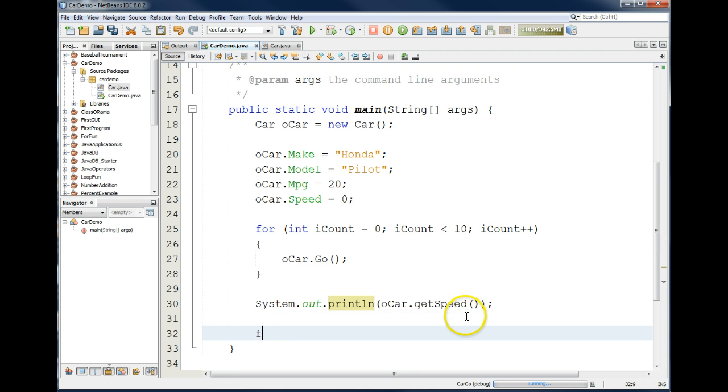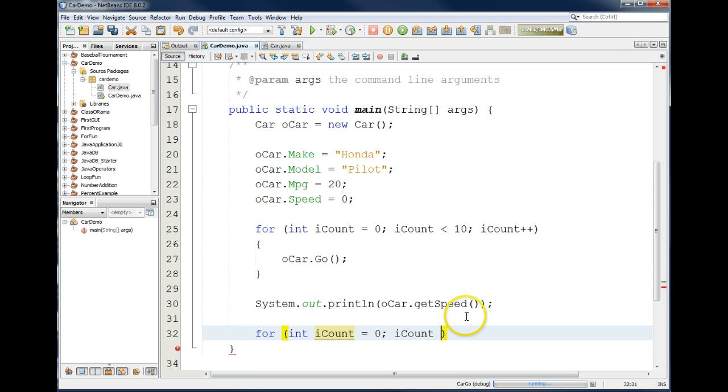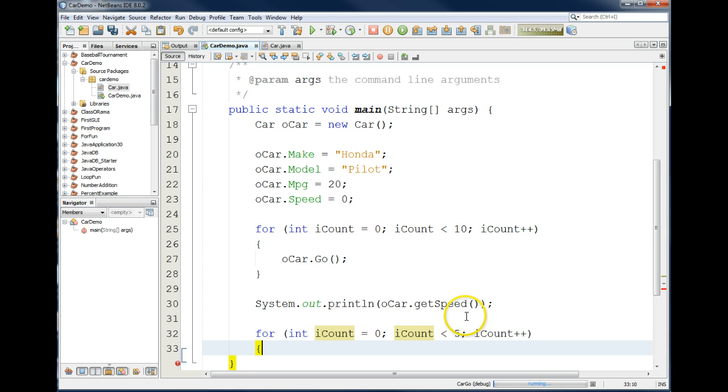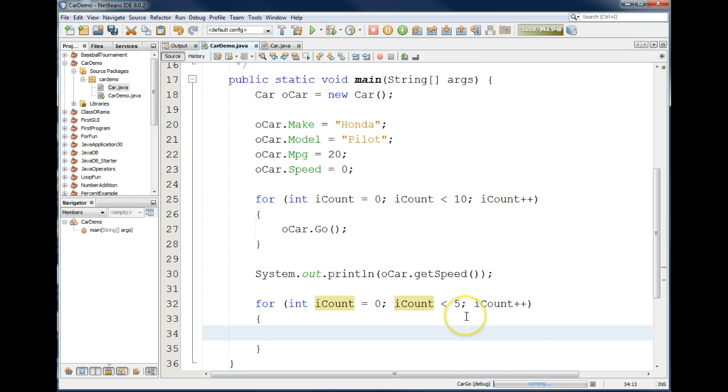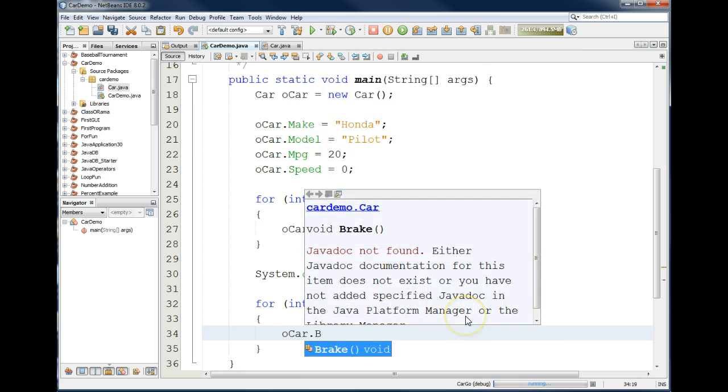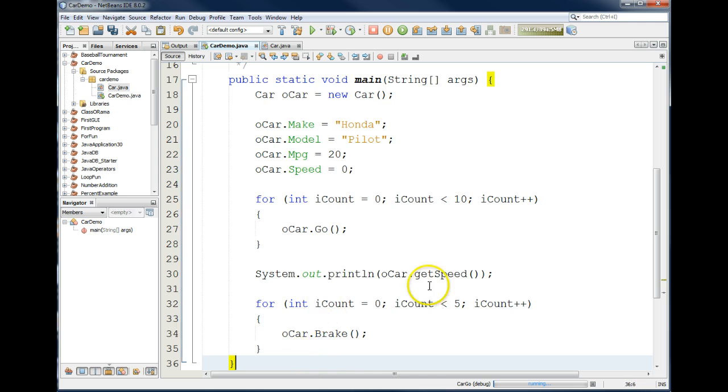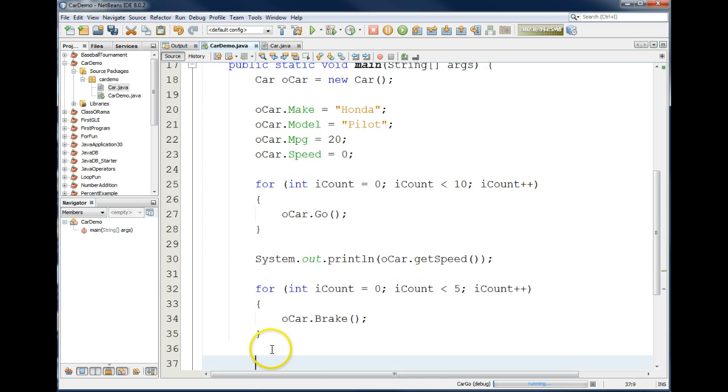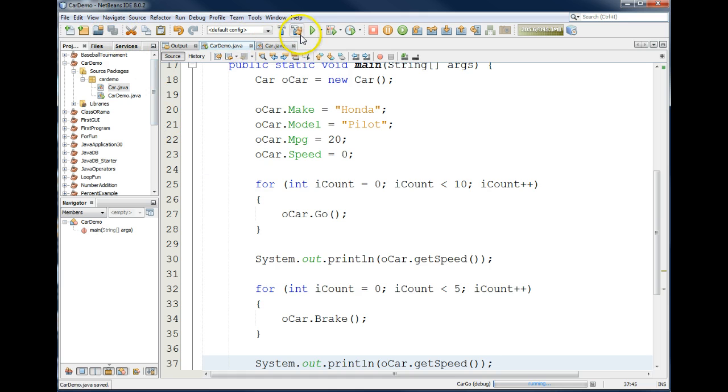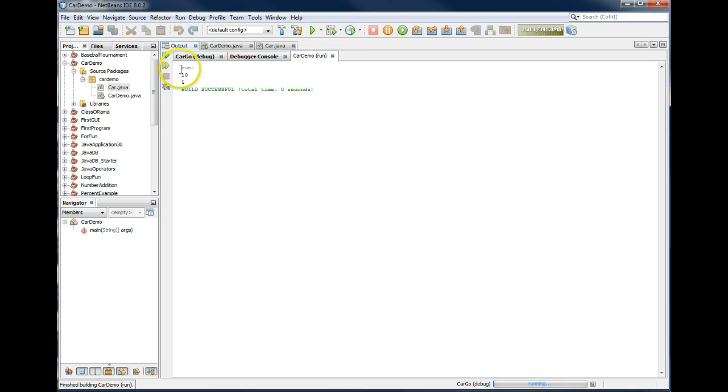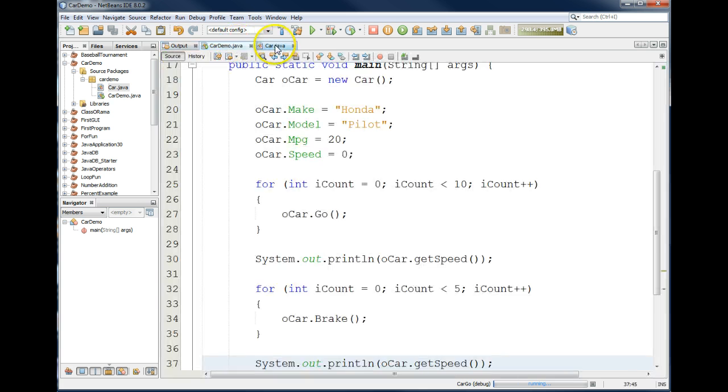We could also do this. For int iCount equals zero, as long as iCount is less than five, iCount plus plus, and we could say we want to press the brake of the car. Make sure you put the parentheses, parentheses, because that means you're working with the method. And then once again, I could go ahead and print out the speed of the car. Let's run that and see what we see for the output. We've accelerated ten times. We've decelerated five times.